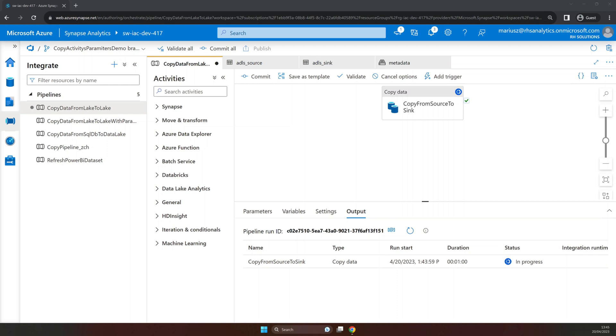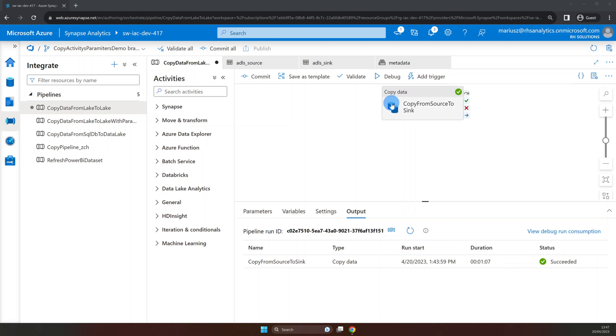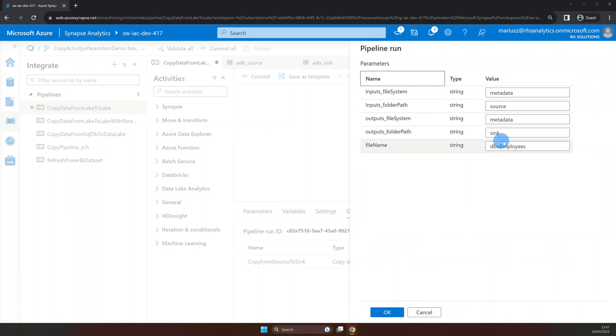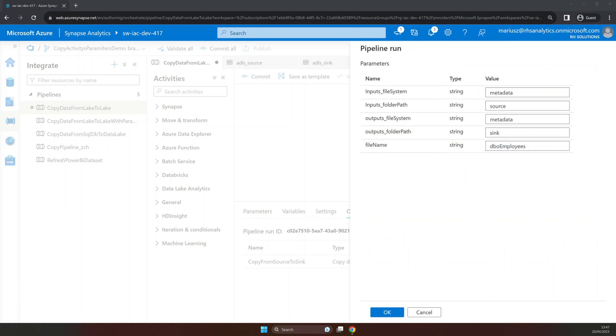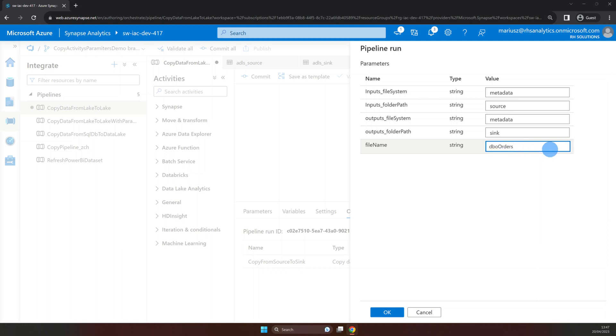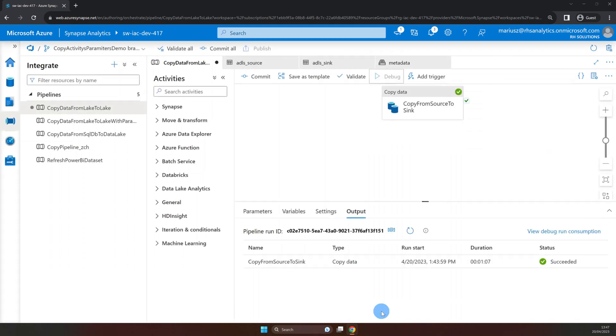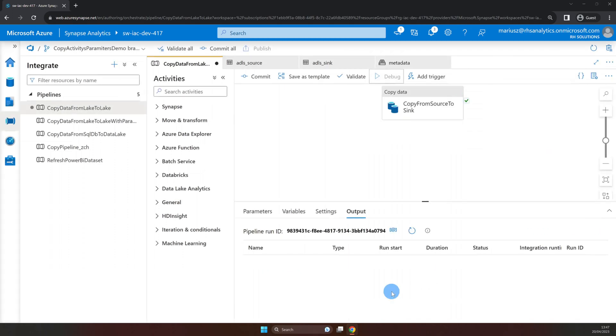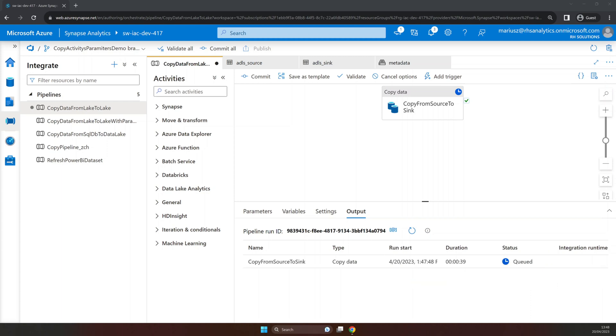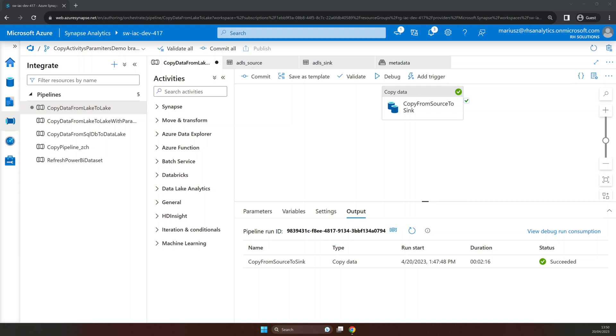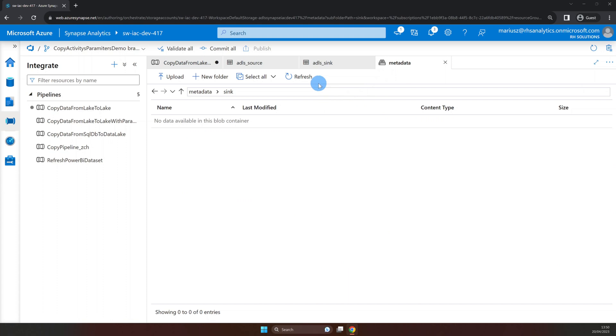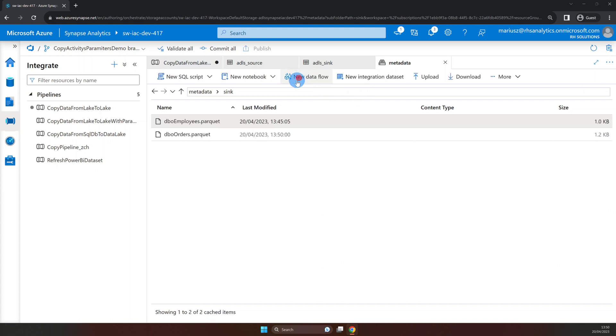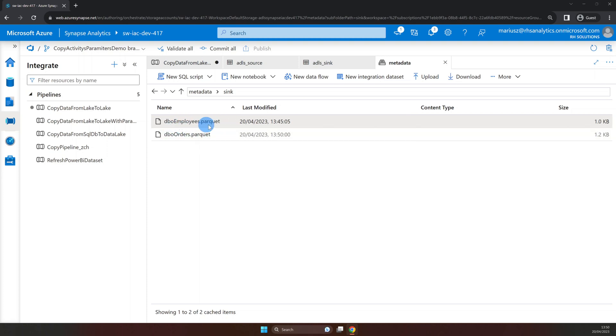And as the first run has completed successfully we can hit debug again. This time however we will change the file name parameter value to dbo orders so it will copy the second file from the source folder. And again let's hit OK to confirm it. Looks like the second run has been successful as well. So we can go to check the sink folder to see if both files are there. And as expected both dbo employees and dbo orders Parquet files are present.